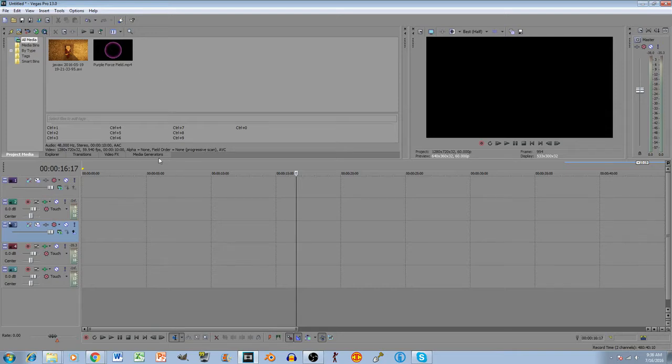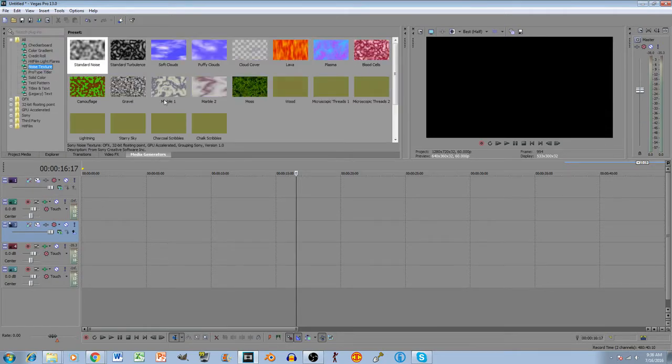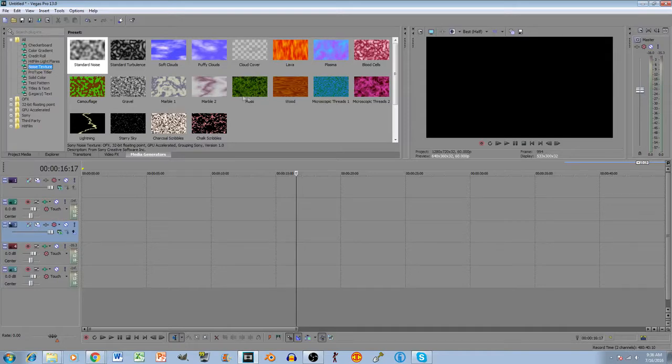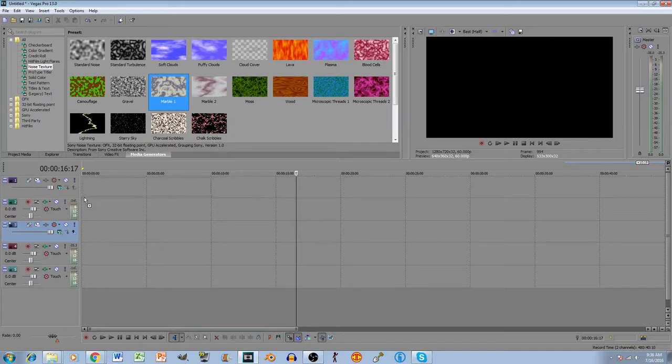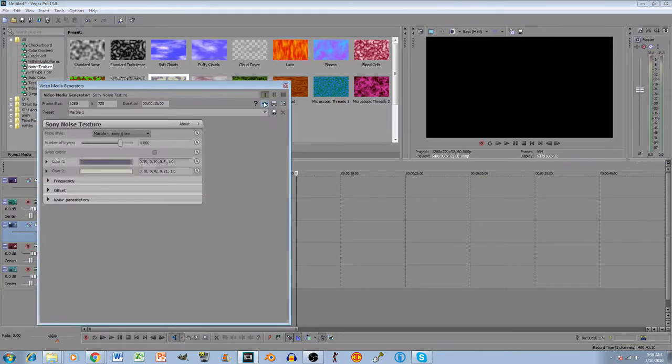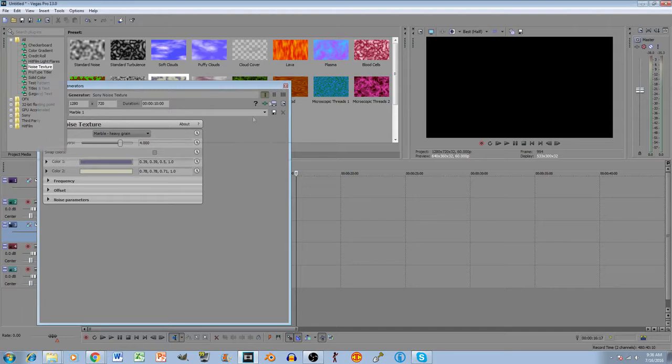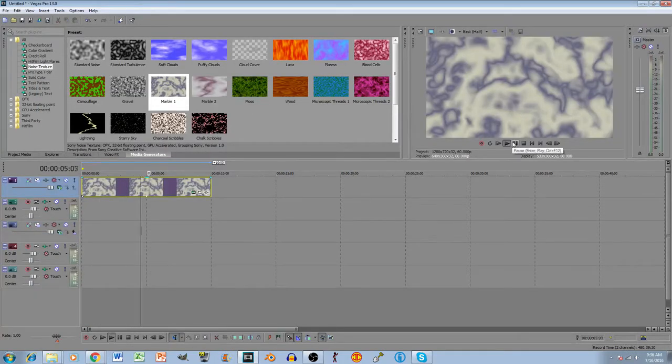First off, you want to go to Media Generators and look for Noise Texture. Now in here, you can use any one you want, but the one I use that I like a lot is Marble One. So click that, drag that in here. Once we got that in here, you can see that's what it looks like.